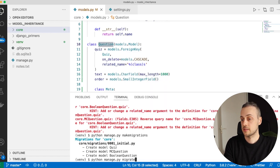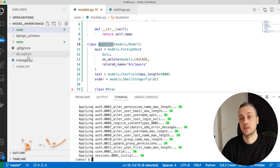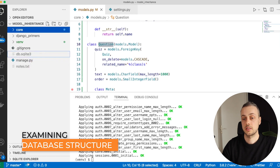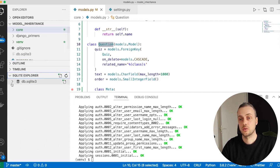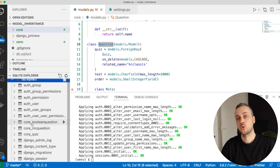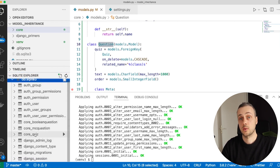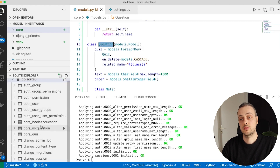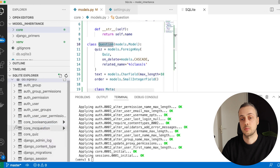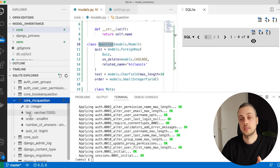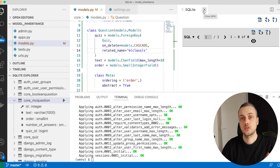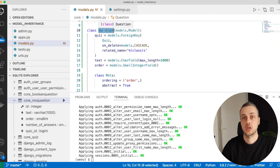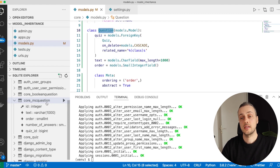Let's run python manage.py migrate to apply the changes, then examine the database with the VS Code SQLite extension. In the core application we see a quiz table, a multiple choice question table, and a boolean question table — but no question table, because it's abstract. Looking at each of the question model tables, they all have the text, order, and quiz_id fields, which are coming from the parent abstract Question class.